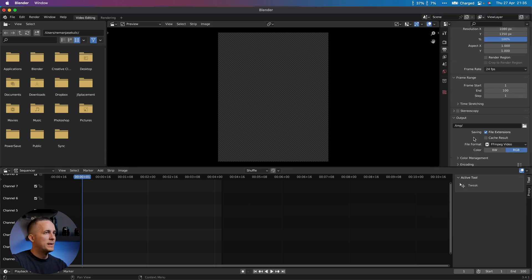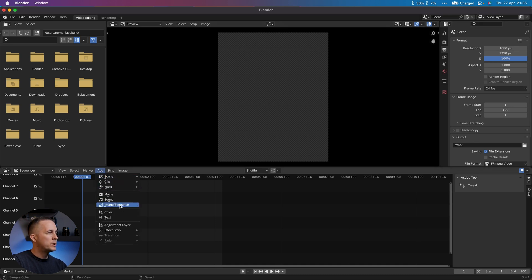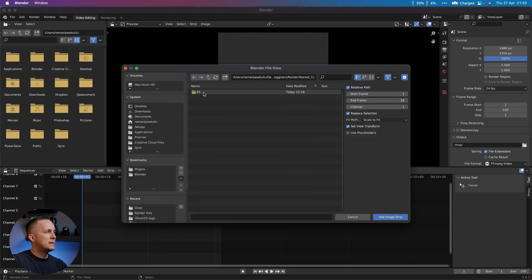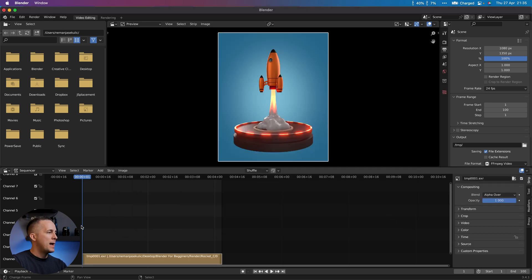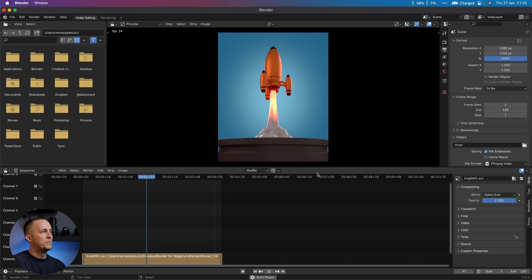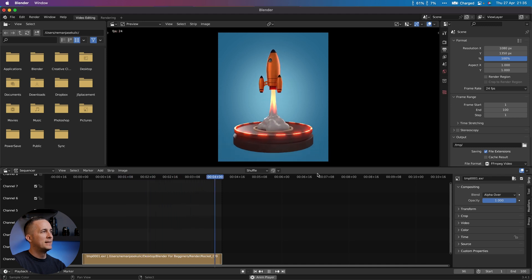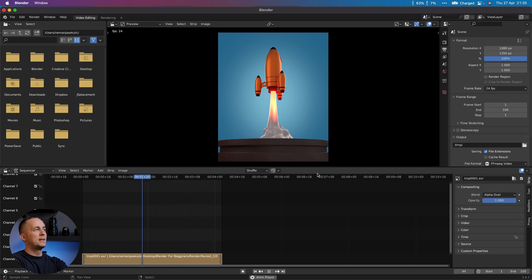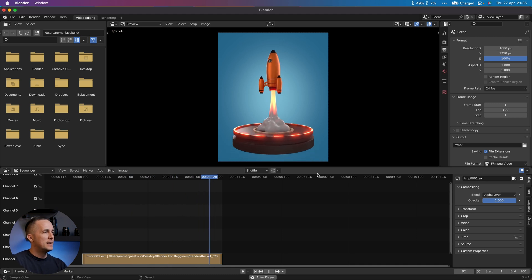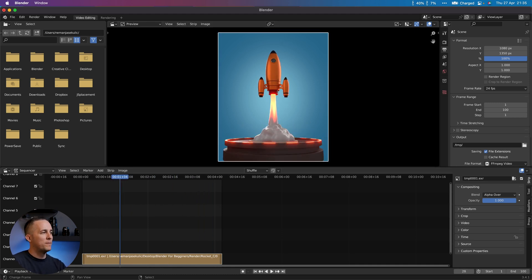So for now, that's it. Now let's go to Add, Image Sequence. Select all and add Image Strip, and it's here. So this is how it looks. Beautiful! And it's an infinite loop. This is what we wanted.